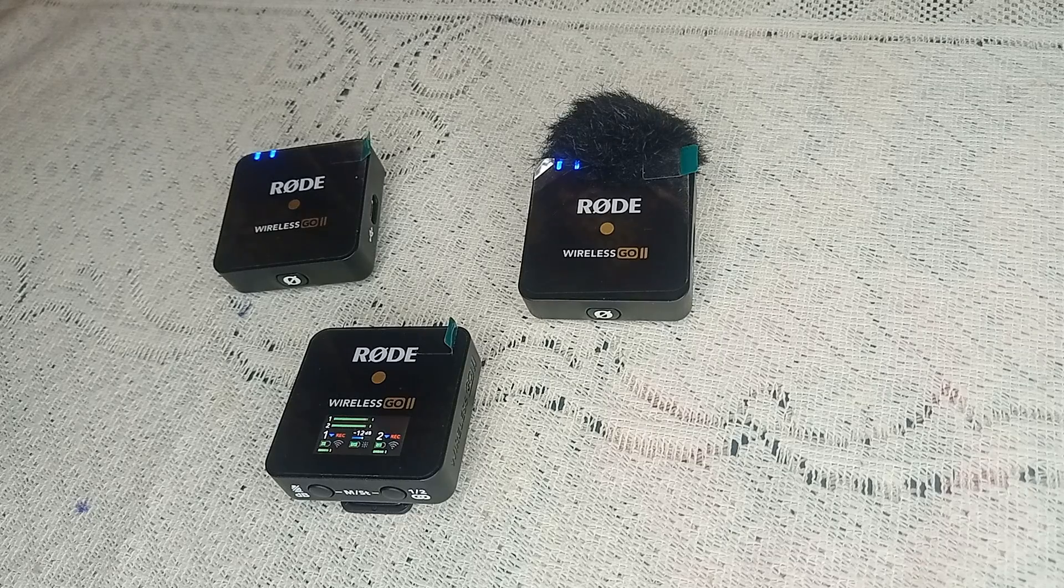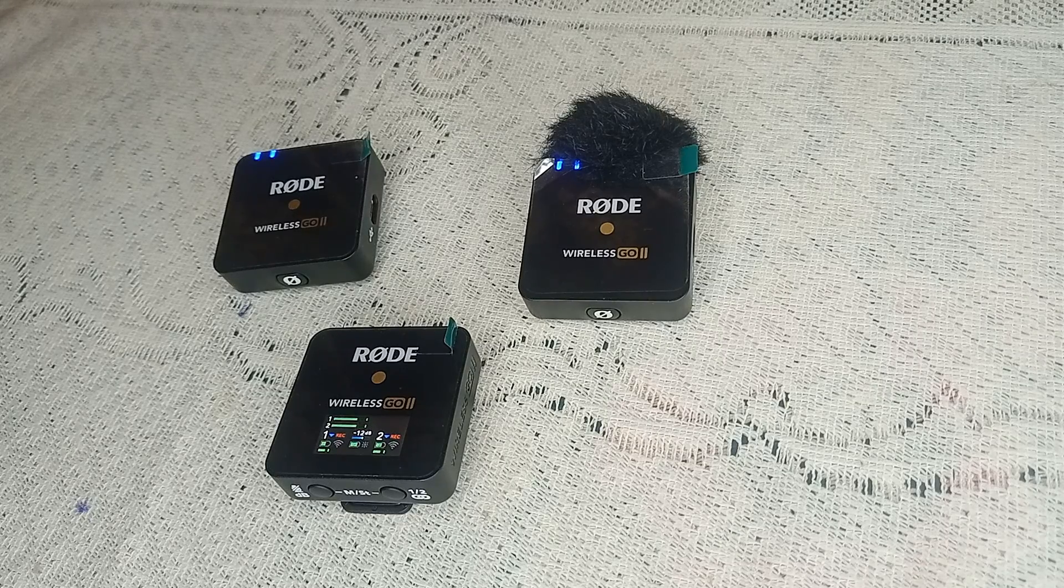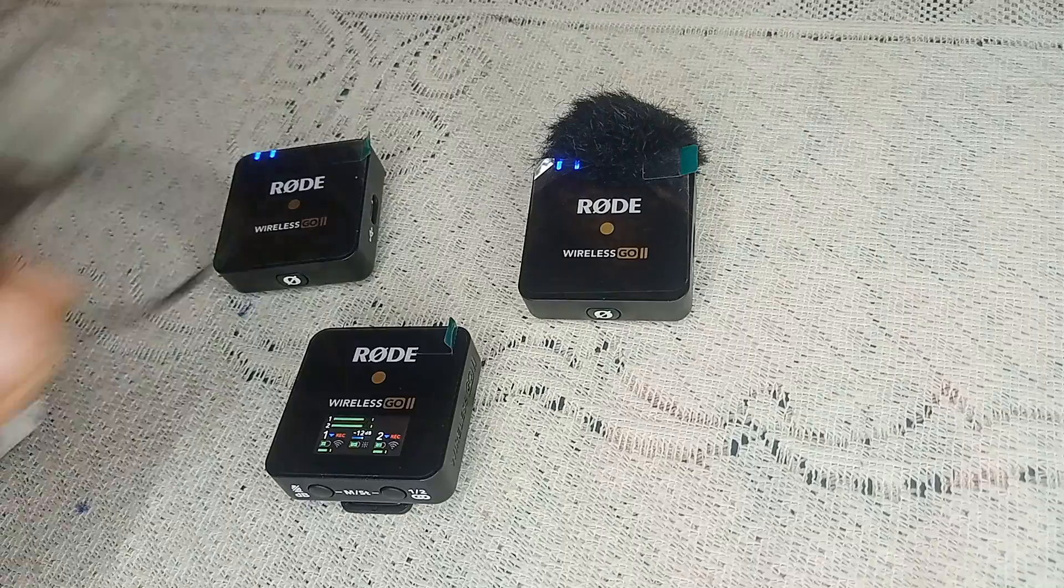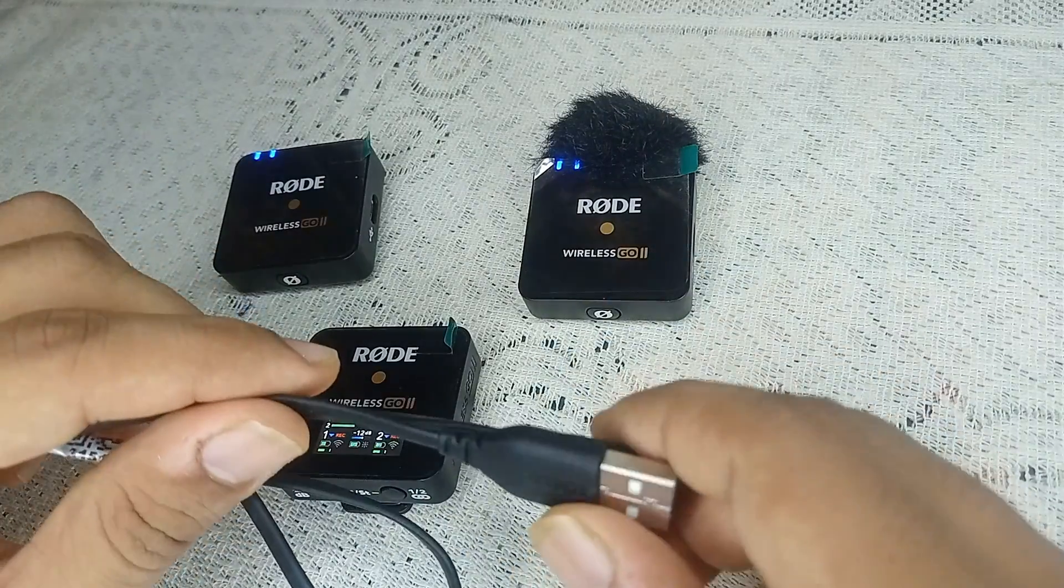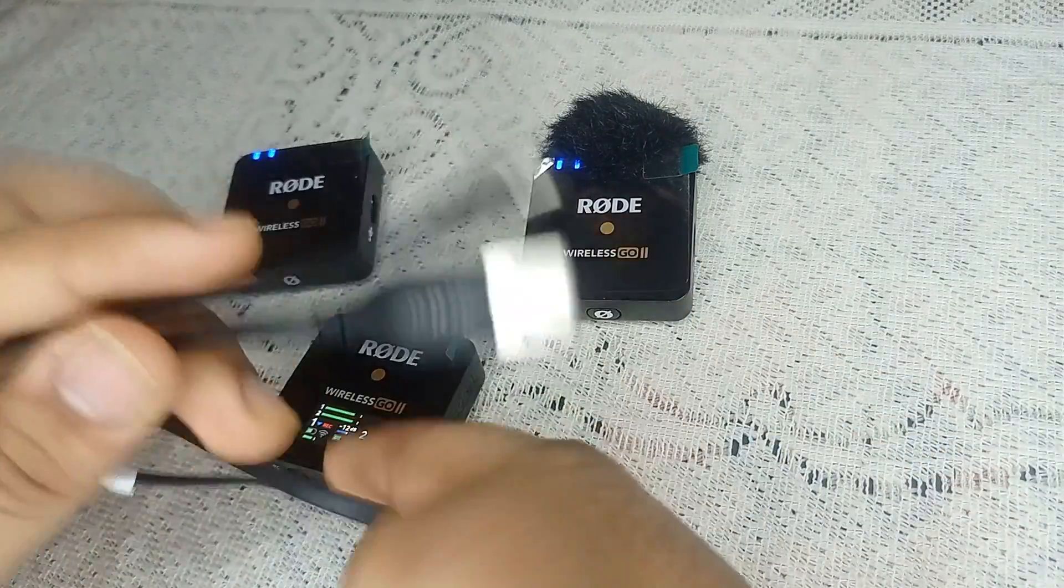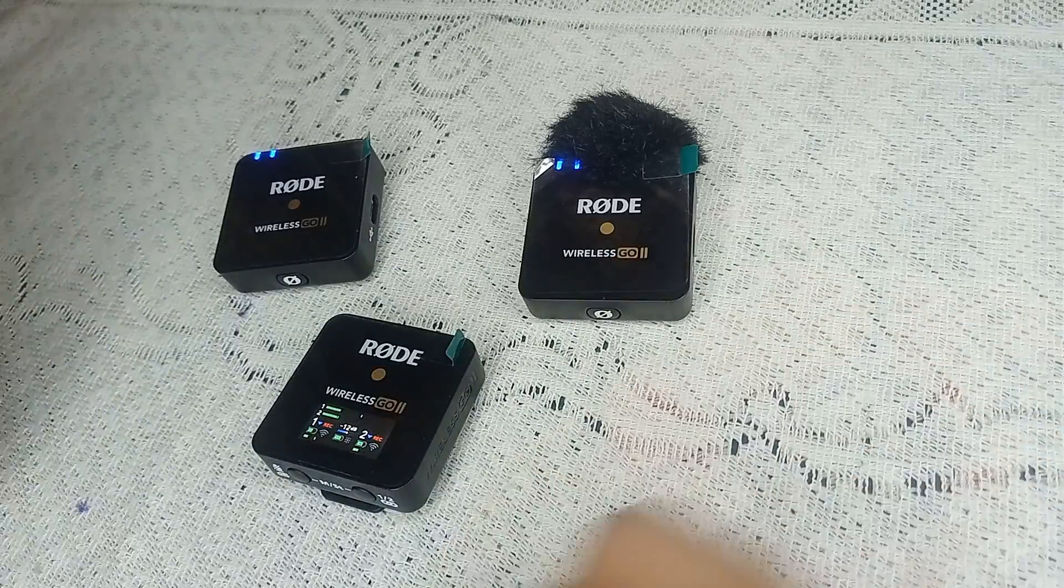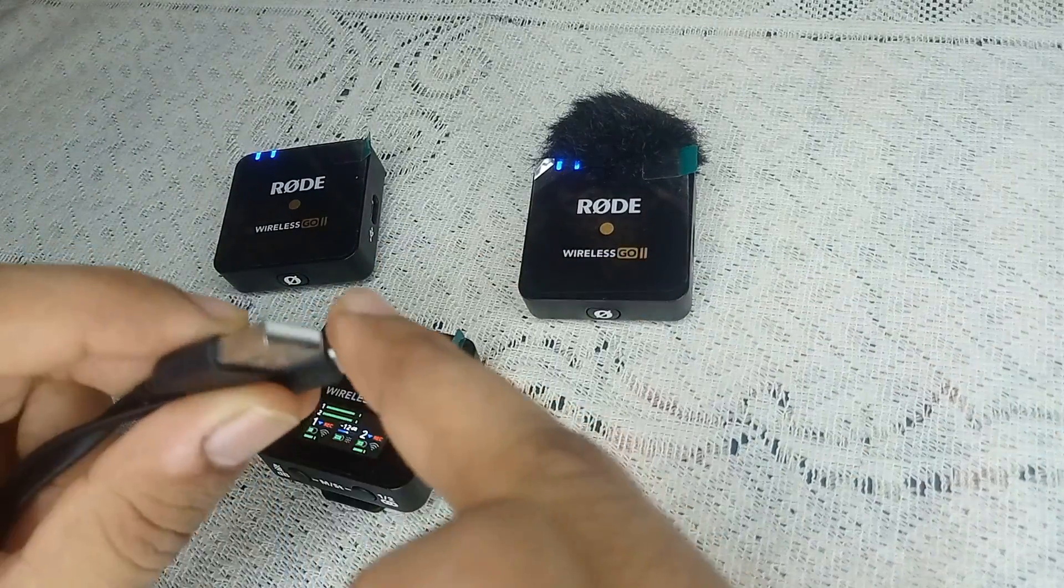Check for any visible damage to your USB Type-C cable. A faulty cable can prevent the device from charging. If you suspect the cable is damaged, try using a different high-quality Type-C cable.